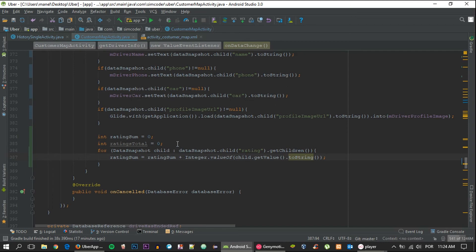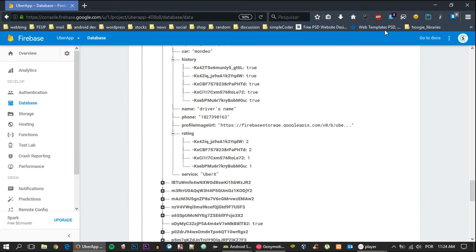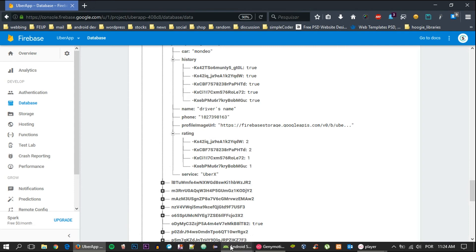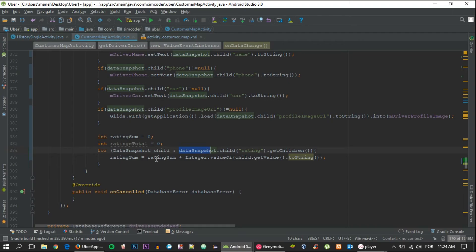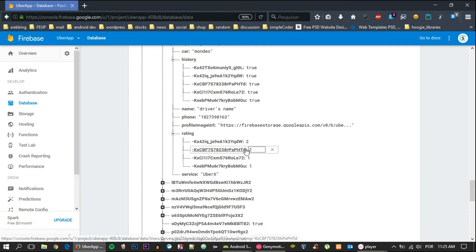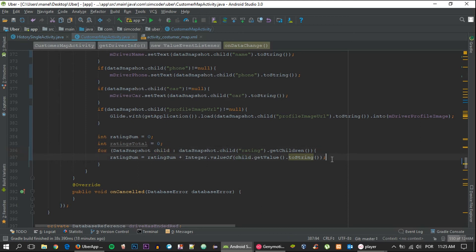I don't know if you understood this for loop, so I'm going to explain it to you. This for loop basically loops through the rating and goes through the first one and passes this child onto this variable child. When that's done, it loops through to the second one and passes this child to this variable child, and so on and so forth. Because of that, we're able to go through everything that we need.